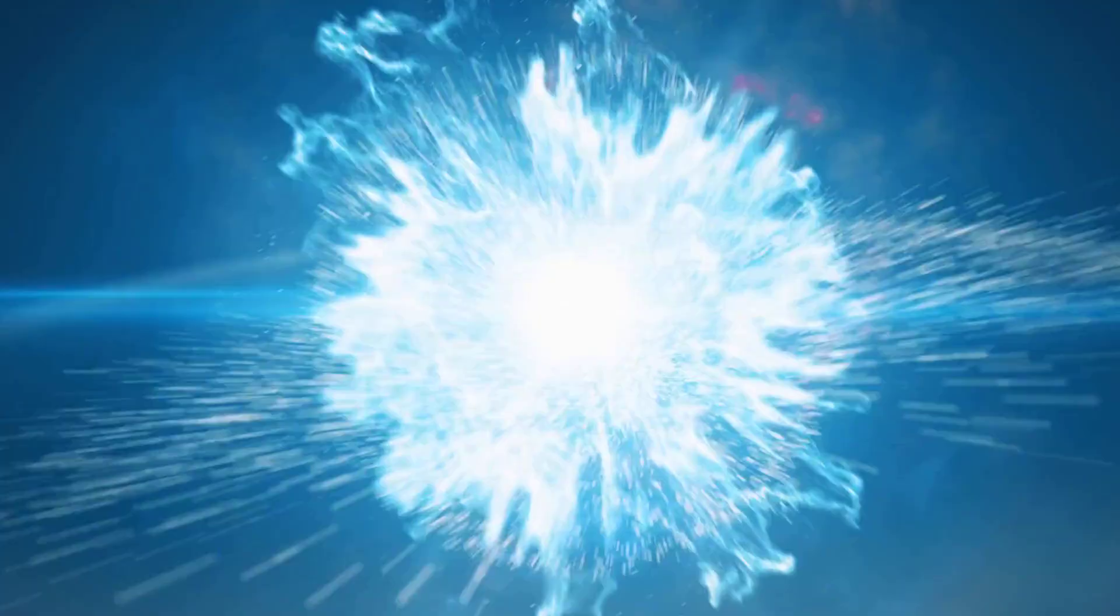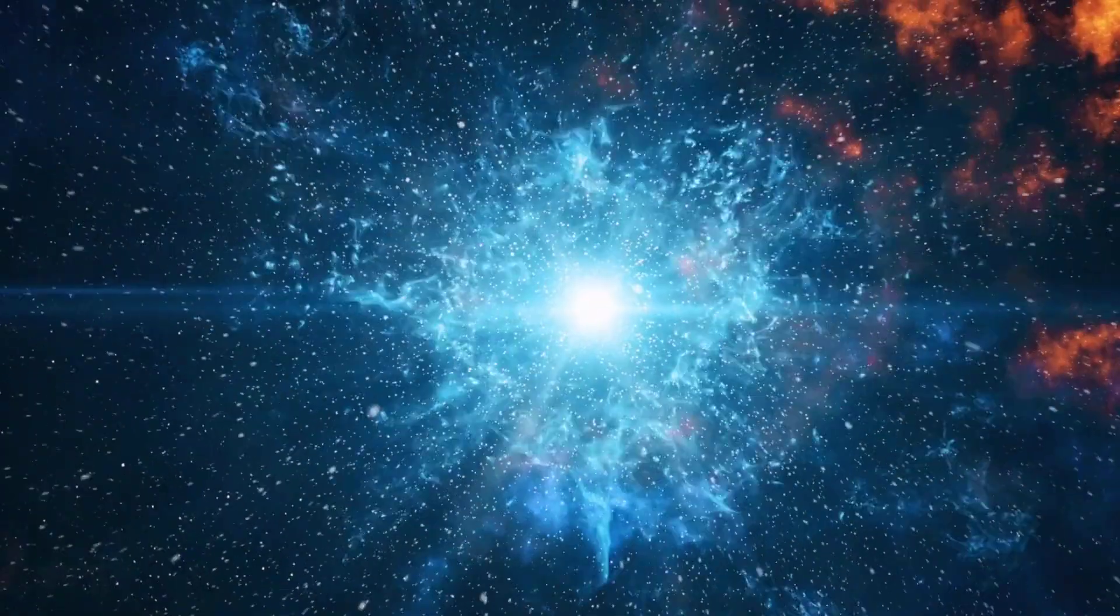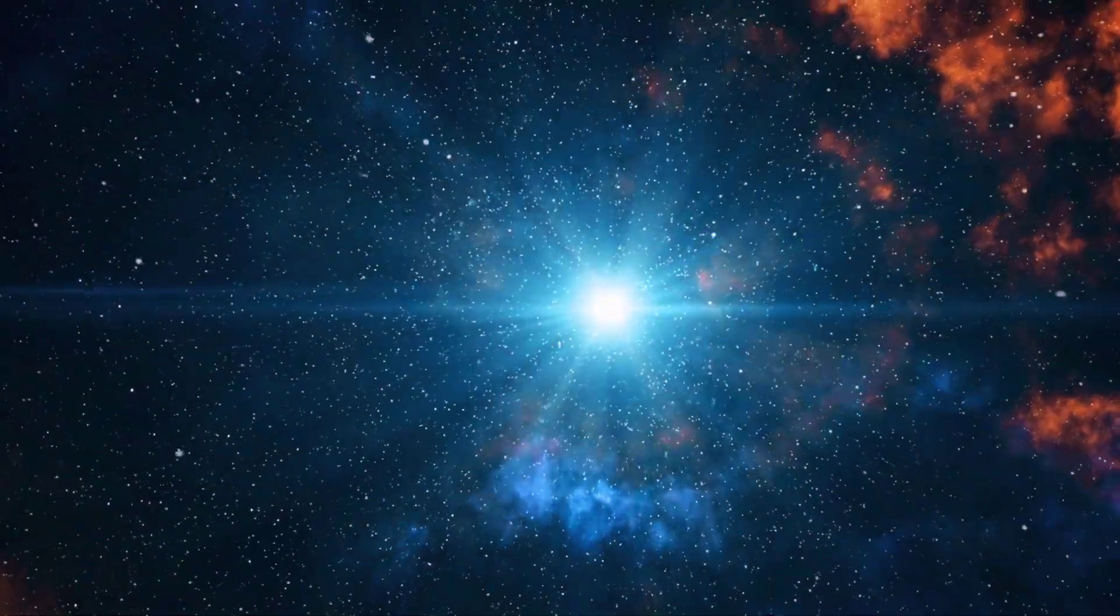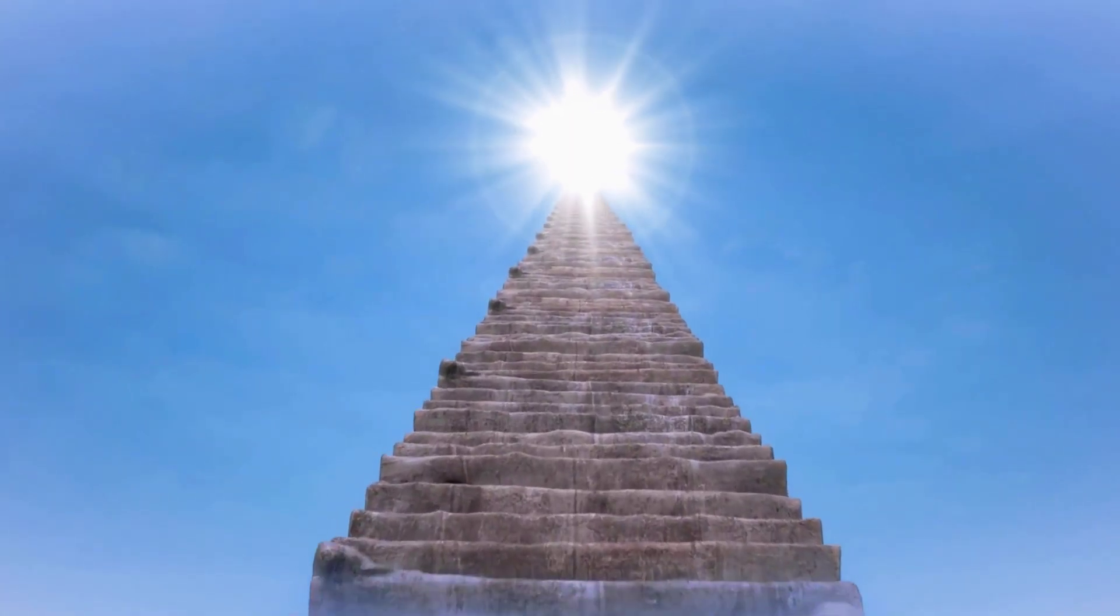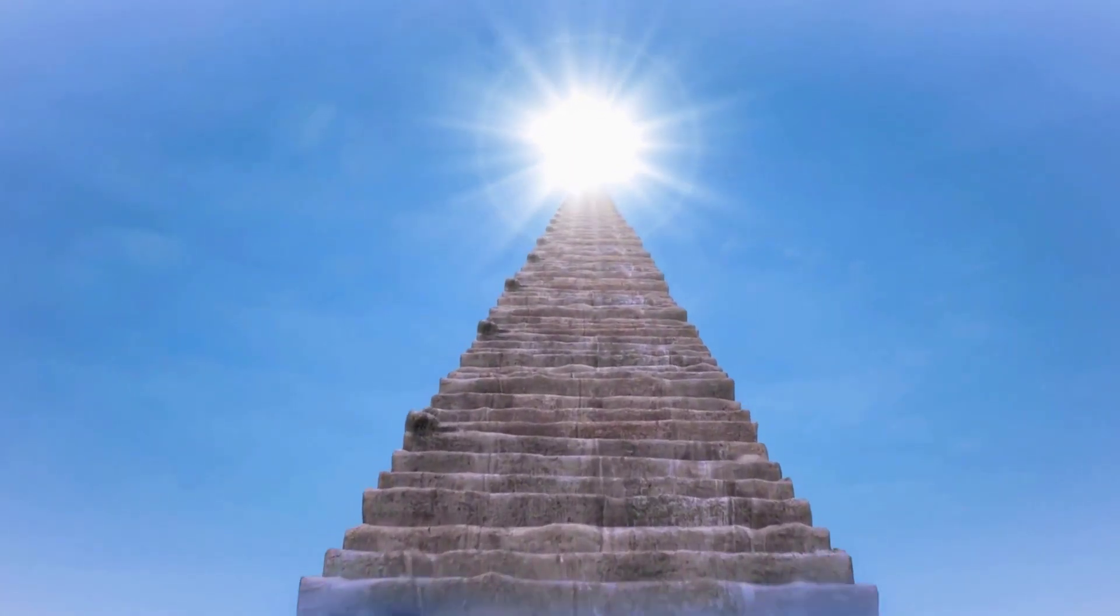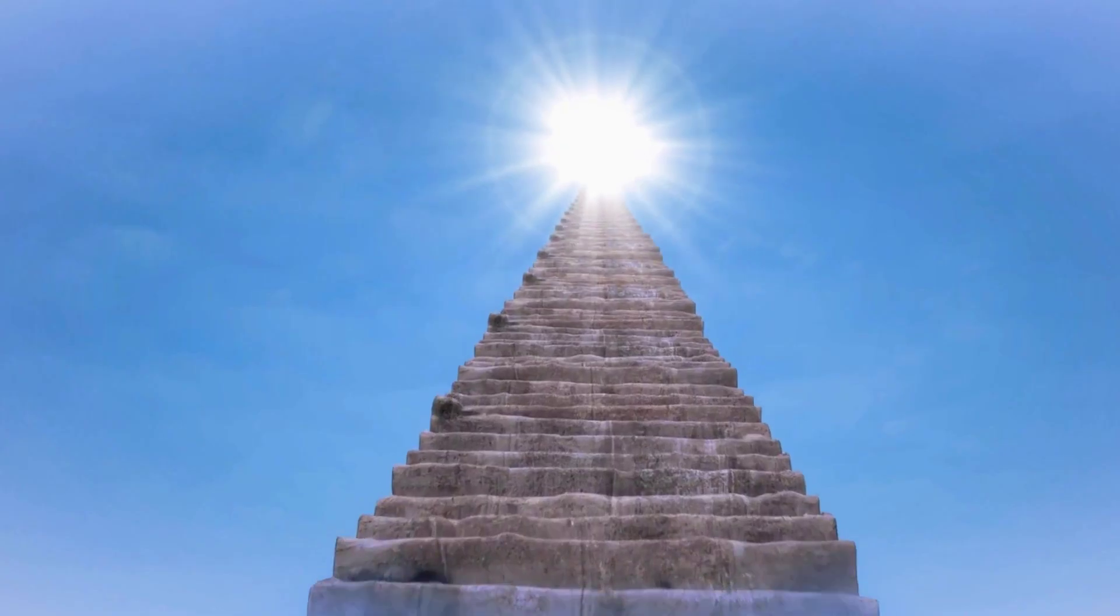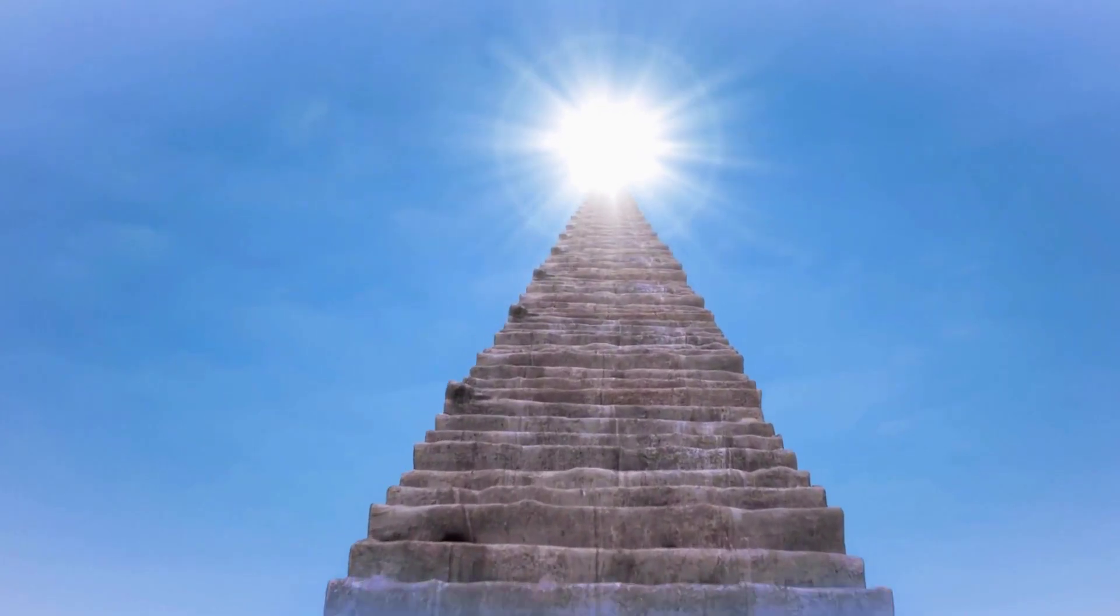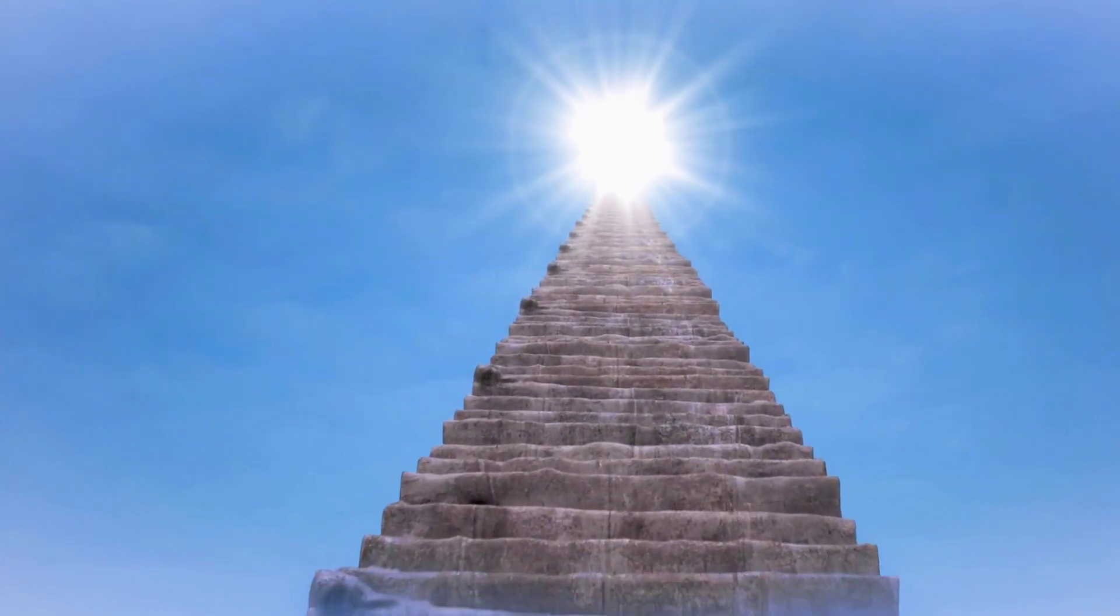The implications of entropy extend to the entire universe. The universe started in a state of extremely low entropy shortly after the Big Bang. Since then, entropy has been steadily increasing as the universe expands and evolves. Eventually, the universe may reach a state of maximum entropy, sometimes referred to as the heat death of the universe.